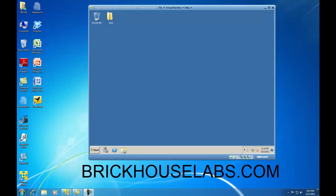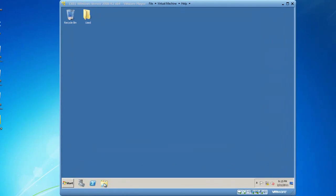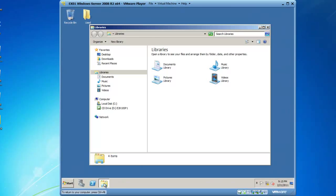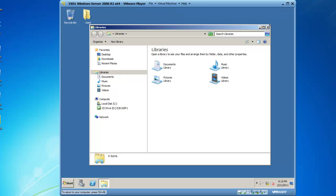So we need to make sure that we have the Exchange 2010 DVD in our DVD-ROM drive. So let's double check that first. And here you'll see that on the D drive, we have Exchange 2010 SP1.